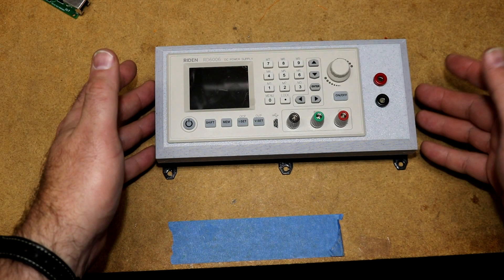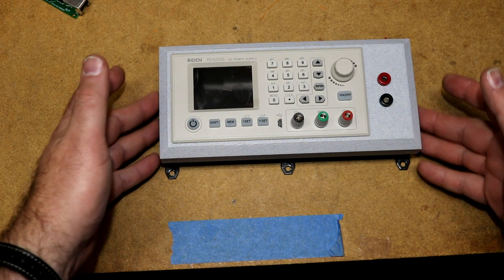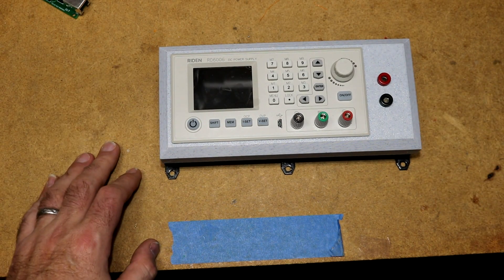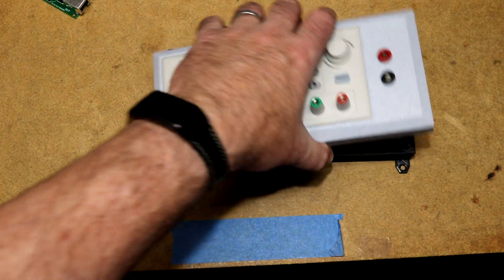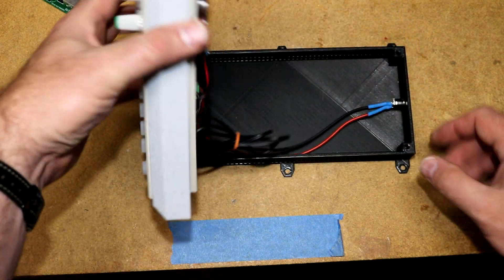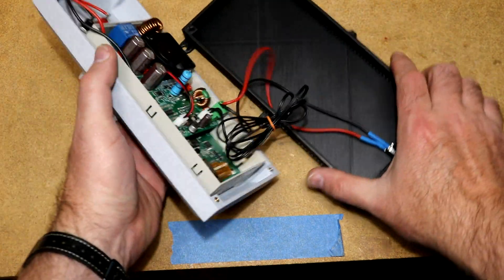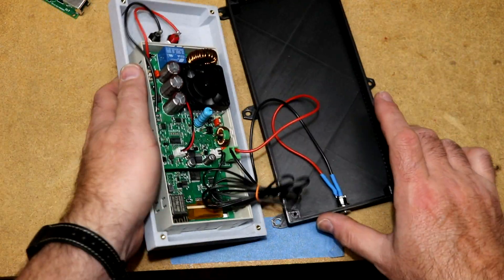Hi, here's the case that I designed and 3D printed for my RD6006. When we open it up, the case comes out into two halves.